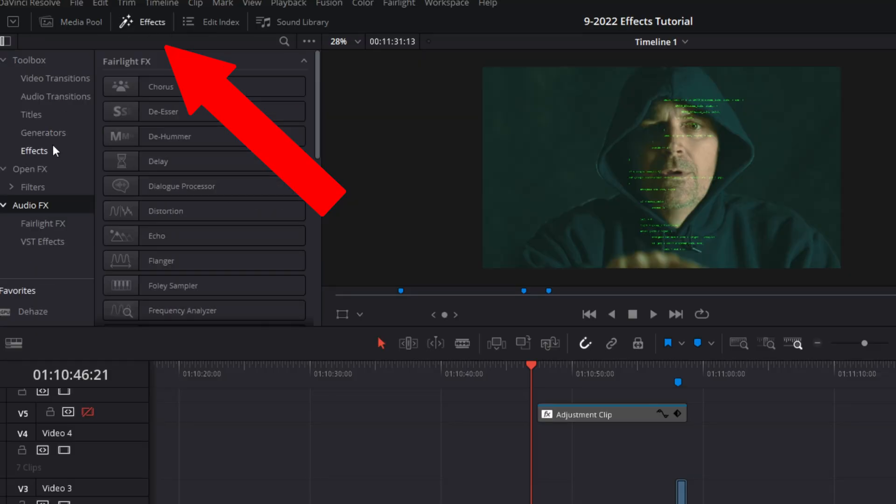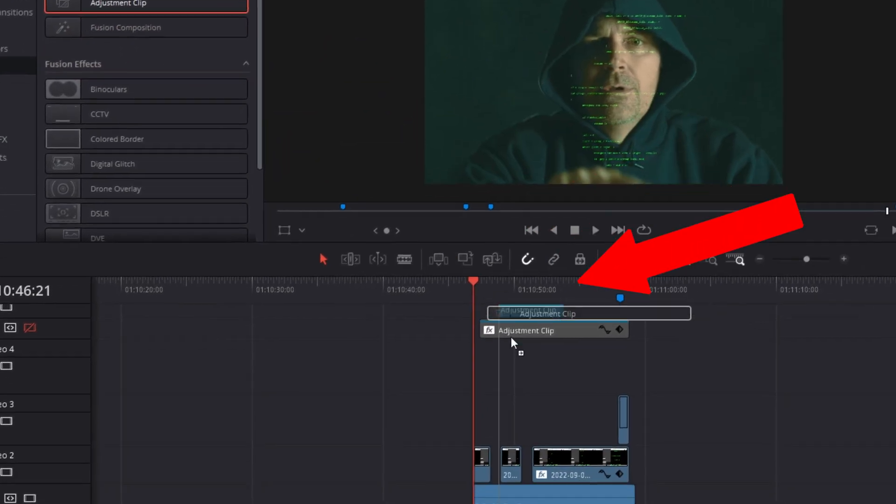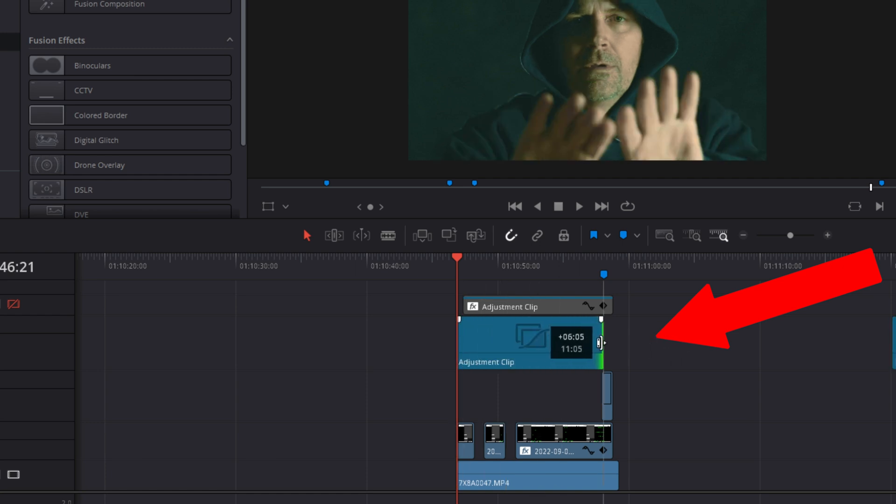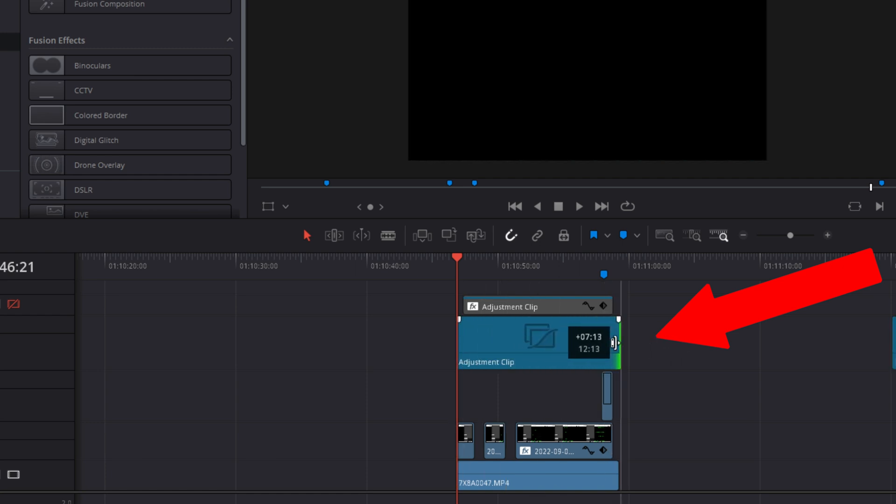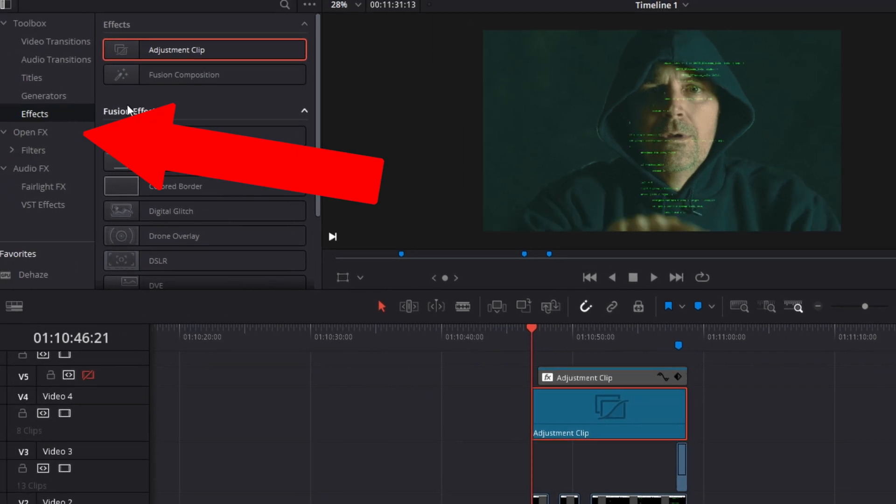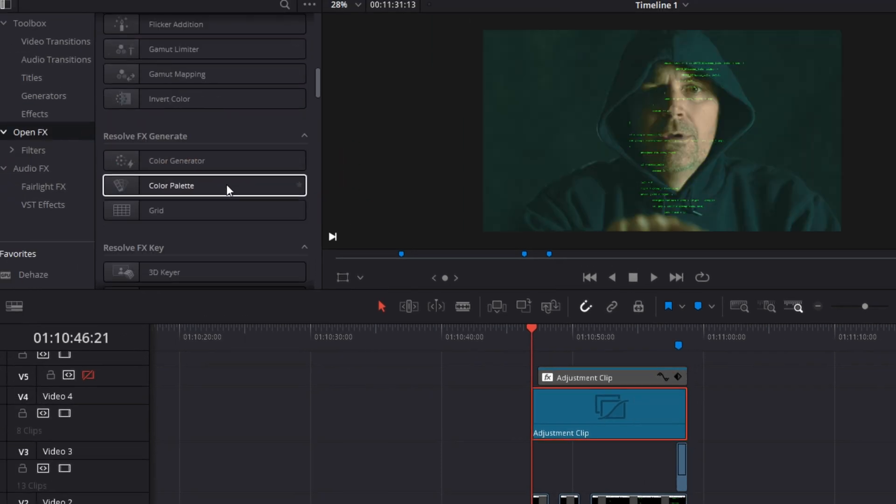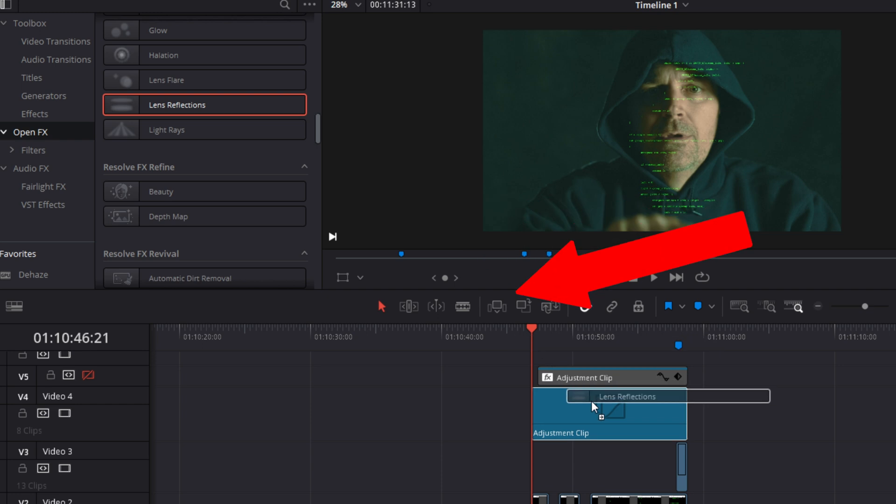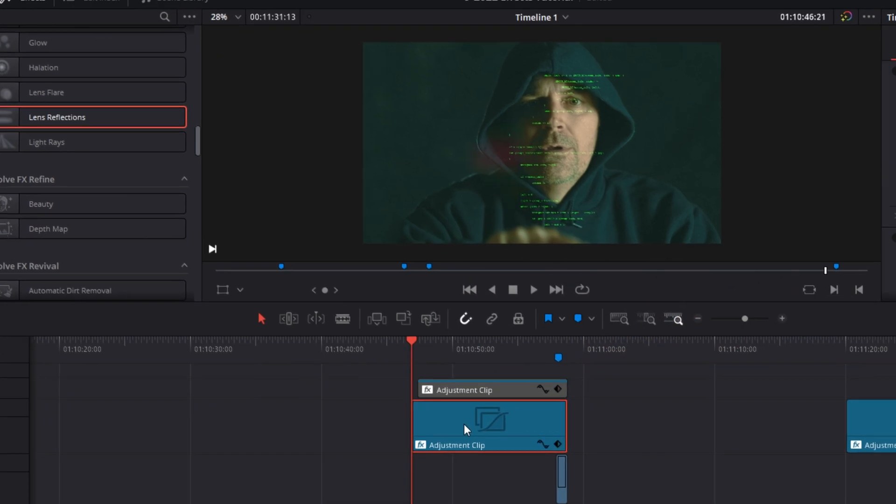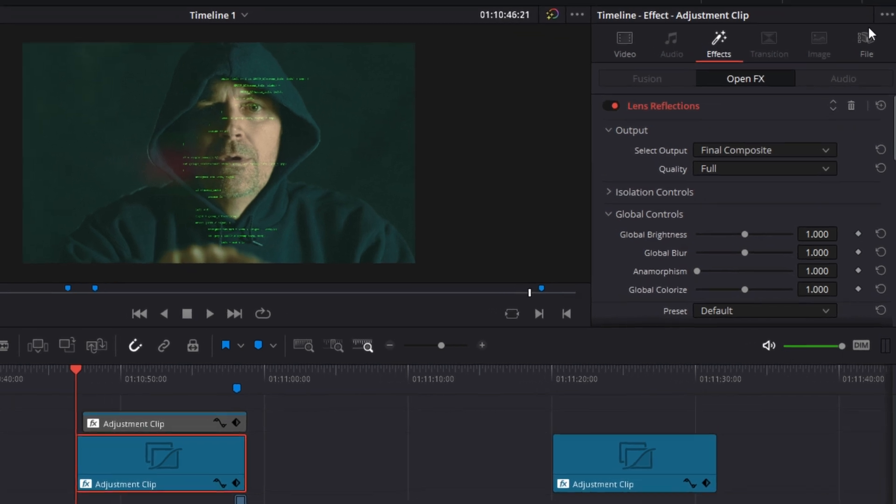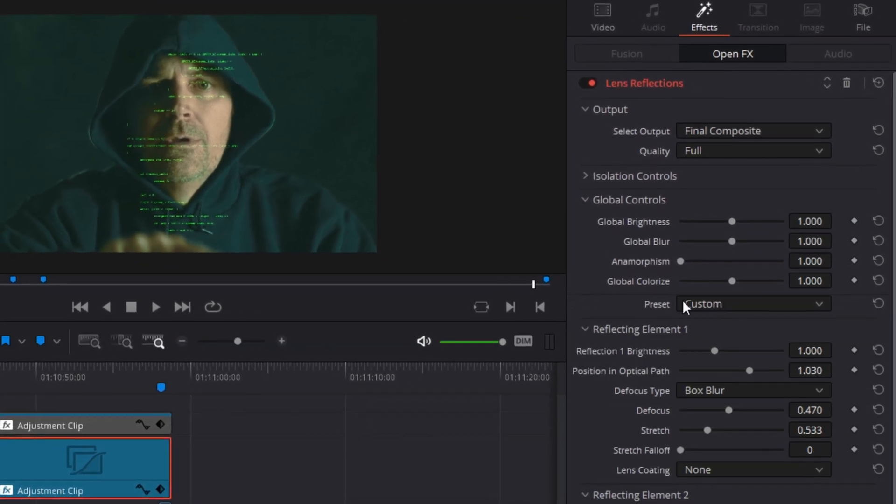Scroll down and click on effects again. Grab an adjustment clip and place it on track four above the work that you've already done. Now click on open effects and drag the lens reflections effect onto the adjustment clip. Go into the inspector controls on the right. Click effects and use the lens reflections controls to make the adjustments that look good for you.